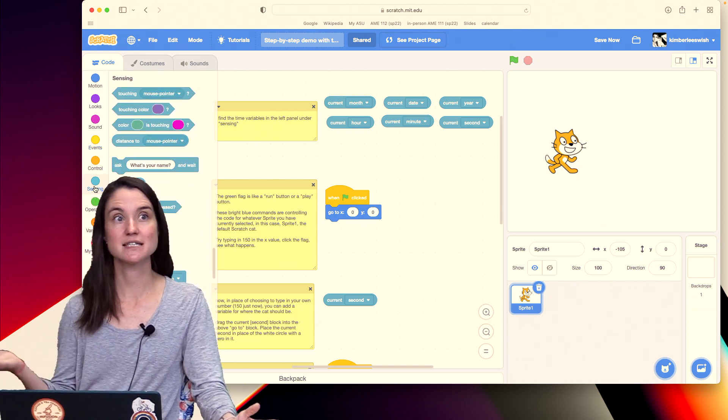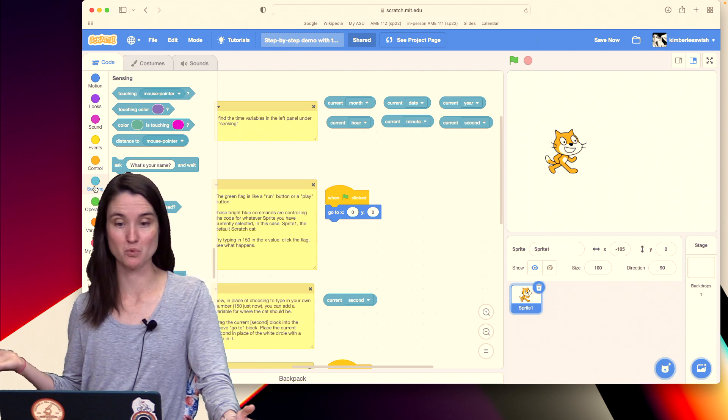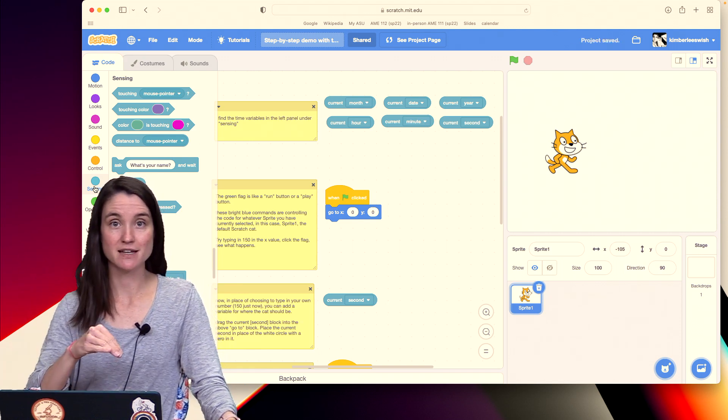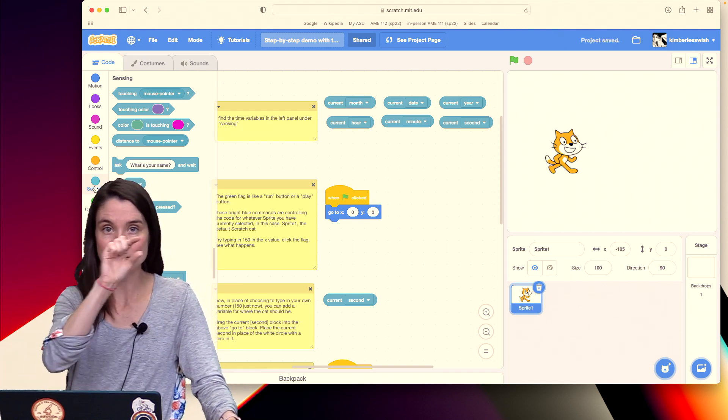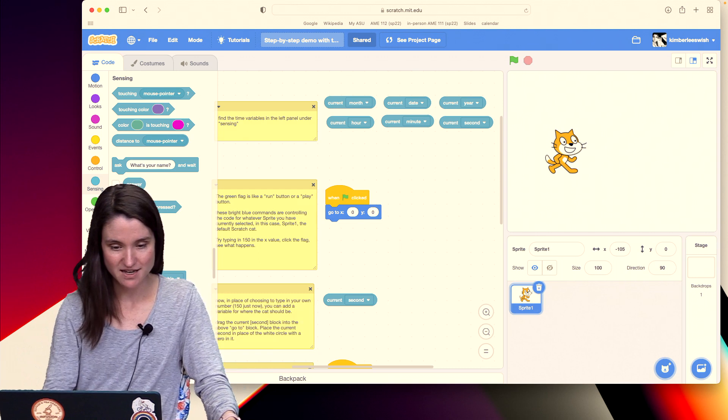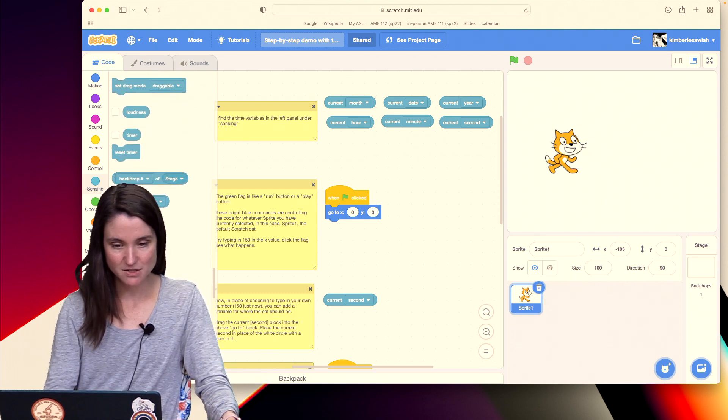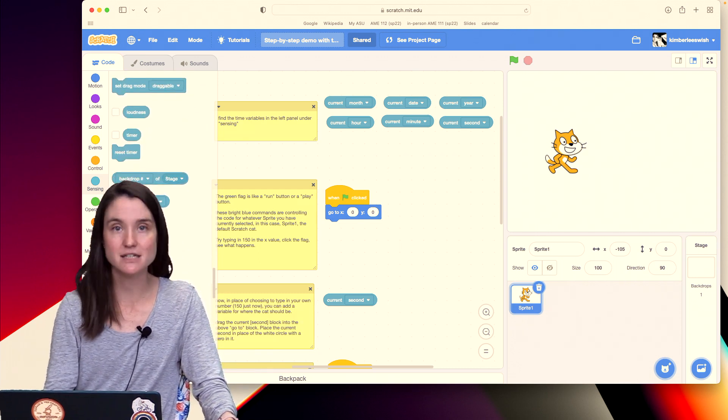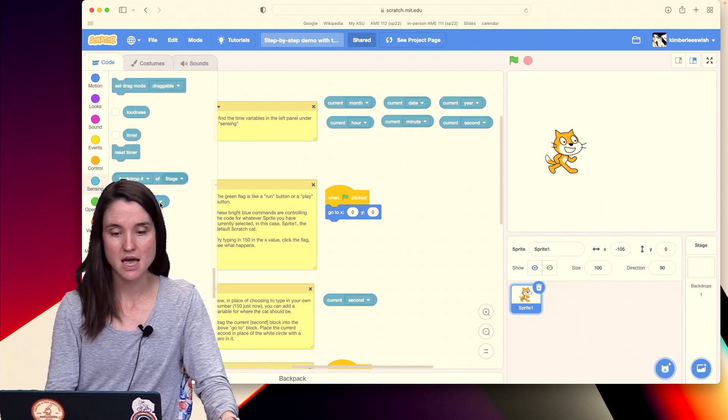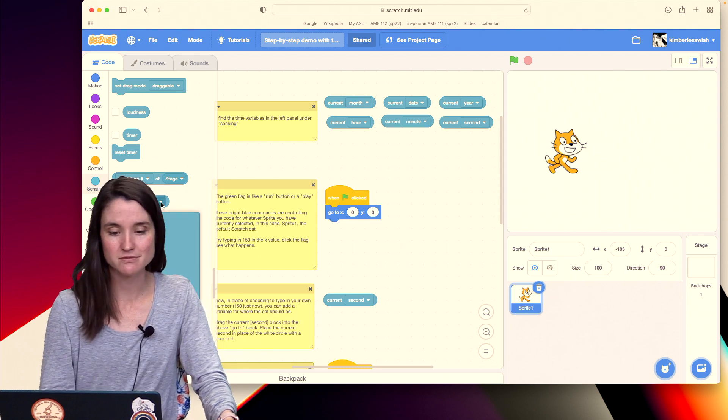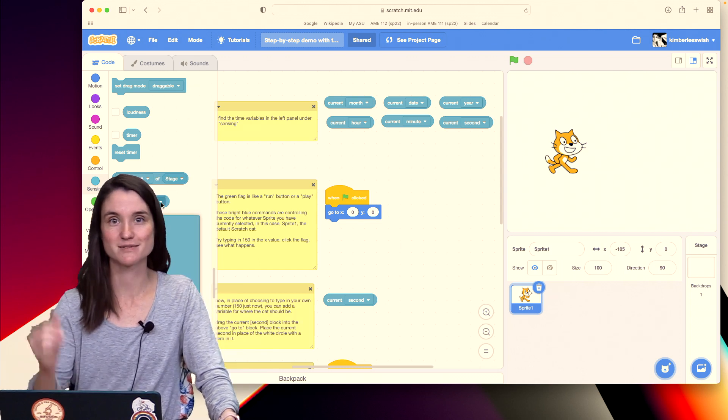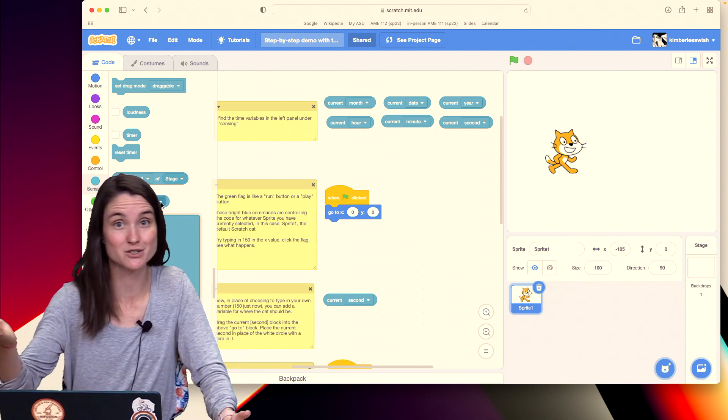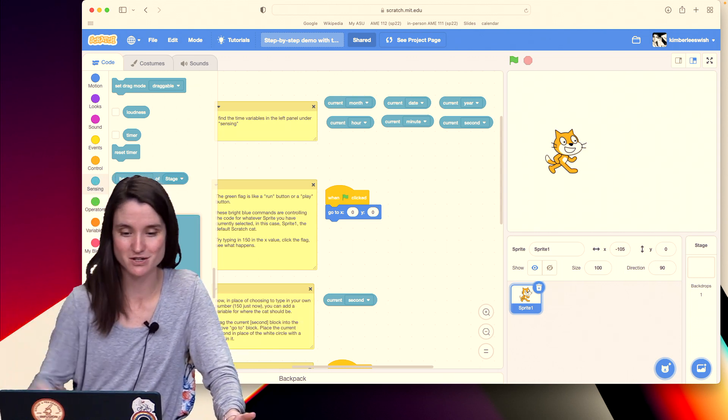So sensing is finding something out about the world. Inside of sensing there is a little object, a tag, that says current year and if I click it's 2022, hopefully it's still 2022 for you, maybe it's not actually, who knows when you're watching this in the future.